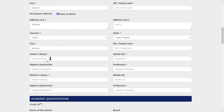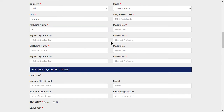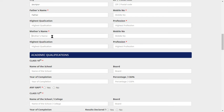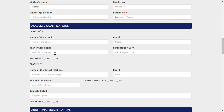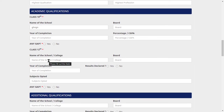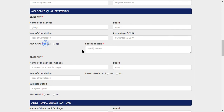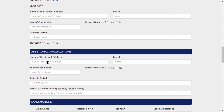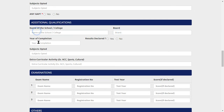Click 'same as above' if you have only one address. Provide your father's details: father's name, mobile number, highest qualification, and profession. Then provide your mother's name, mobile number, highest qualification, and profession. Fill in your 10th details: school name, board, year, and percentage. Then fill in your 12th details. If there is any gap, mention it; otherwise click 'No'. Fill in additional qualification details: school name, board, year of completion, and whether your result is declared — click yes or no.